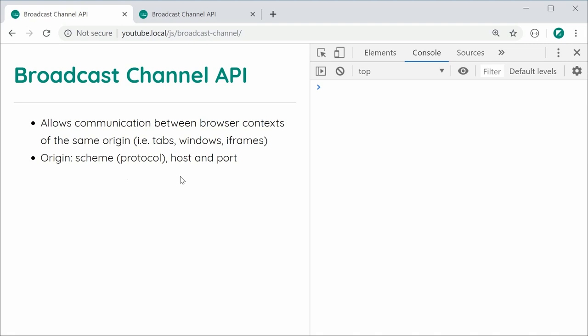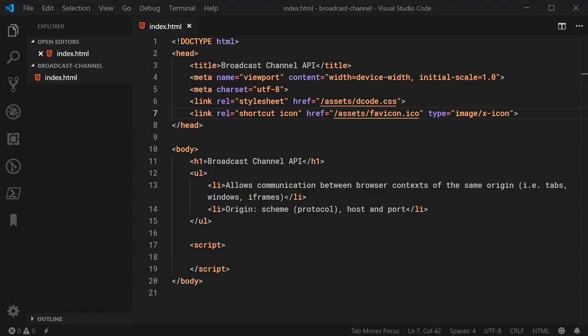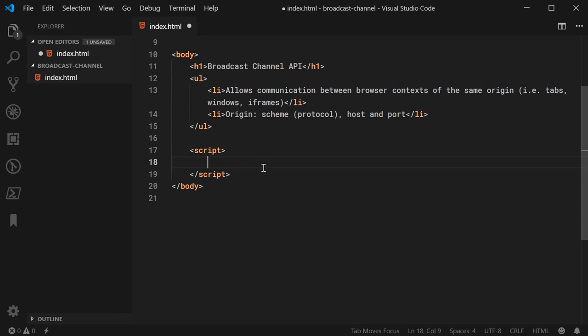So let's go inside the text editor right here and begin inside the JavaScript by creating a new Broadcast Channel object. So we can make a new constant here, call this one BC, short for Broadcast Channel, equal to a new Broadcast Channel.